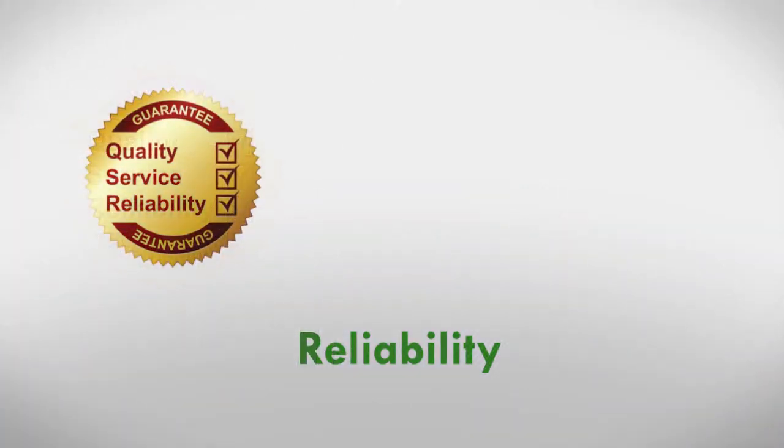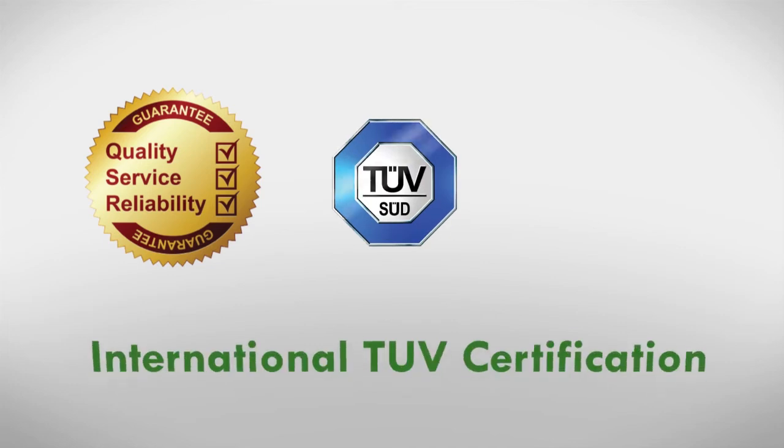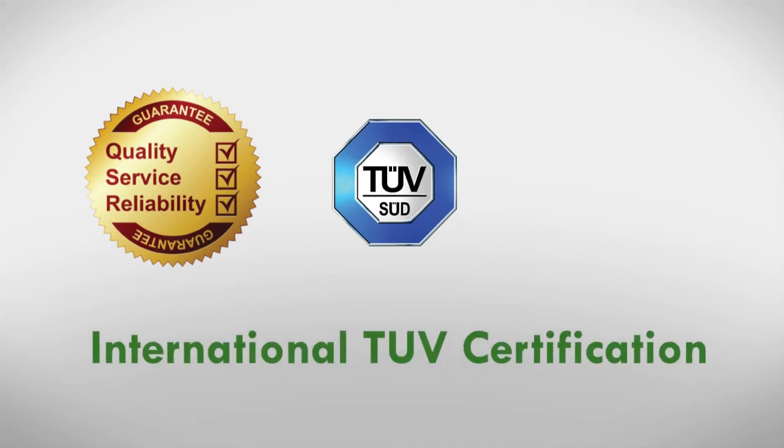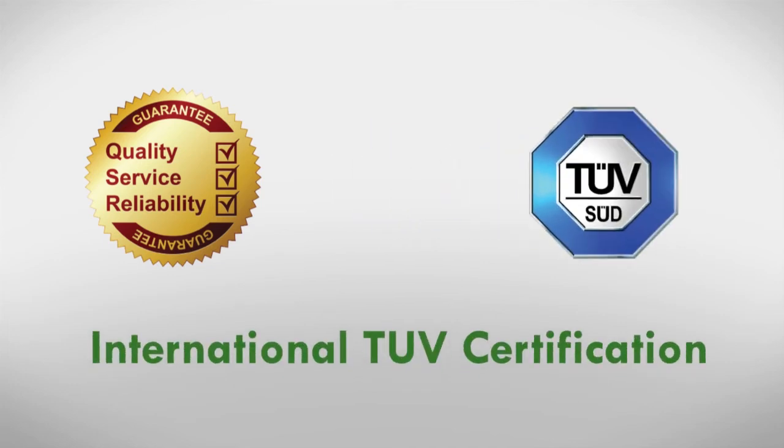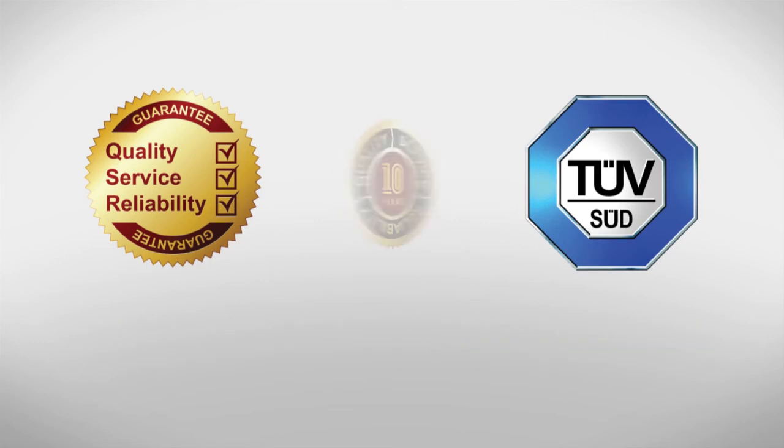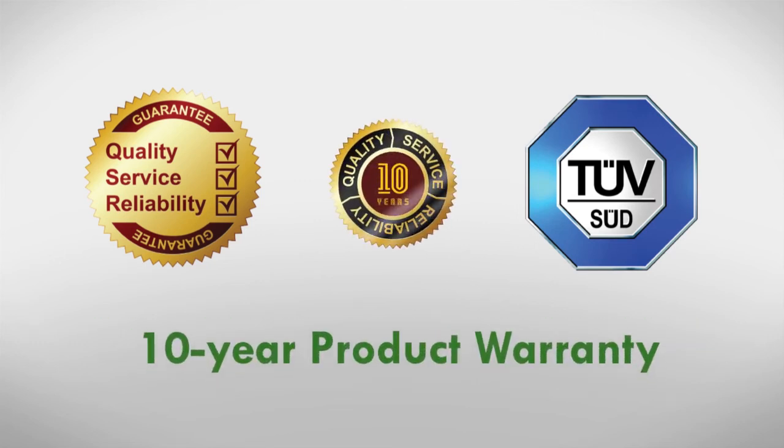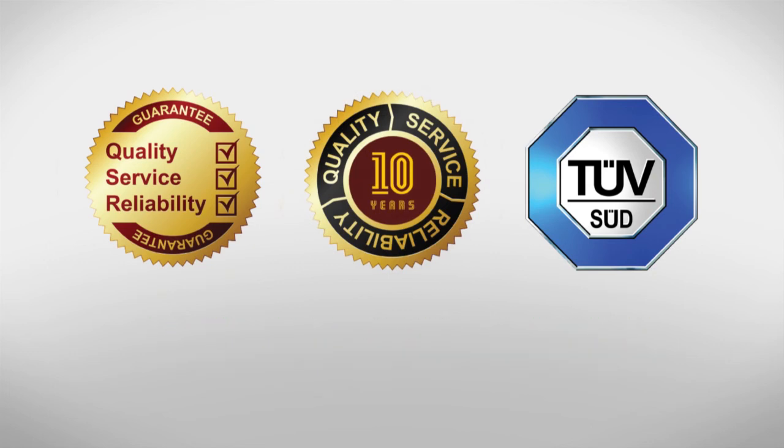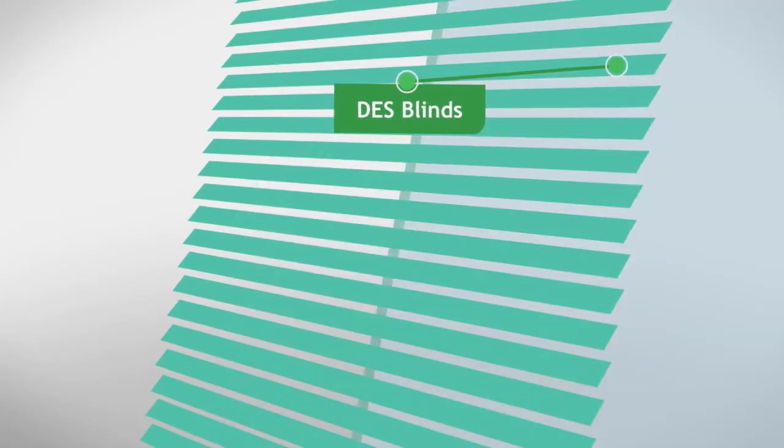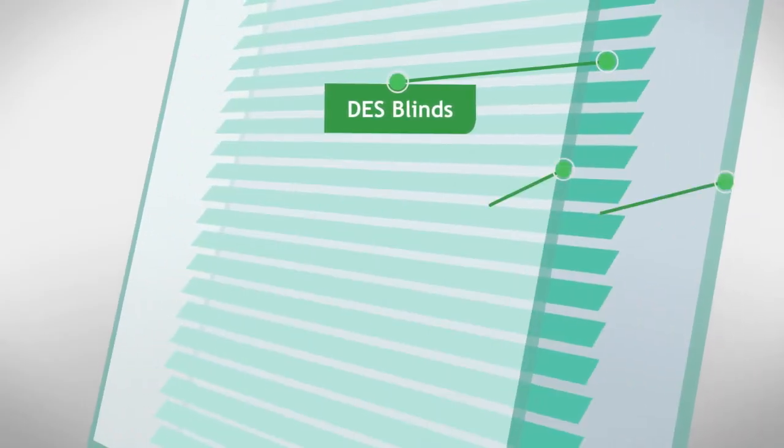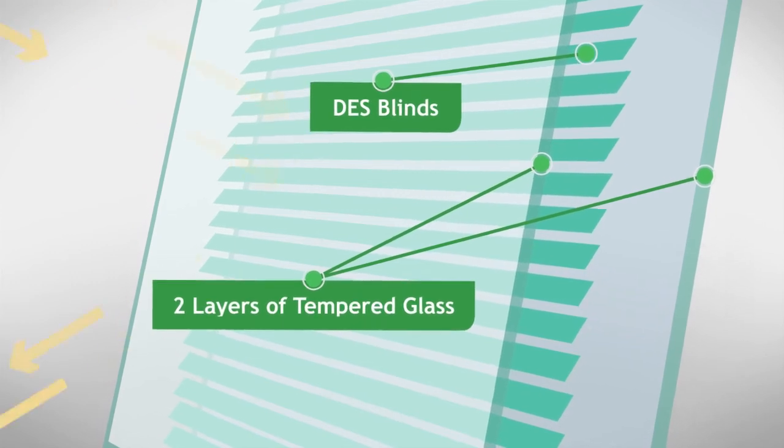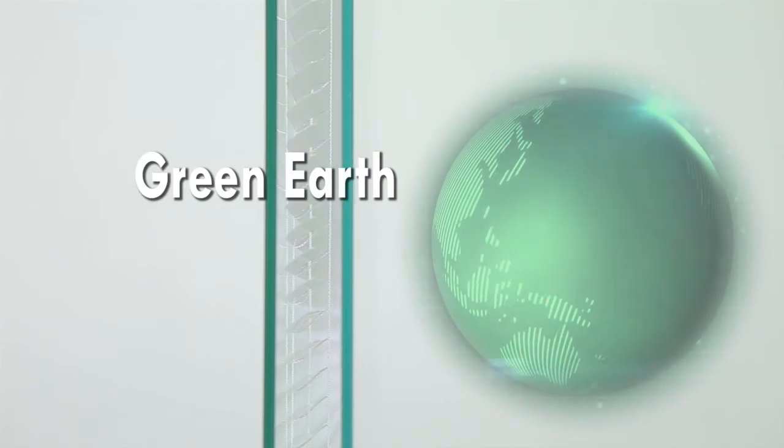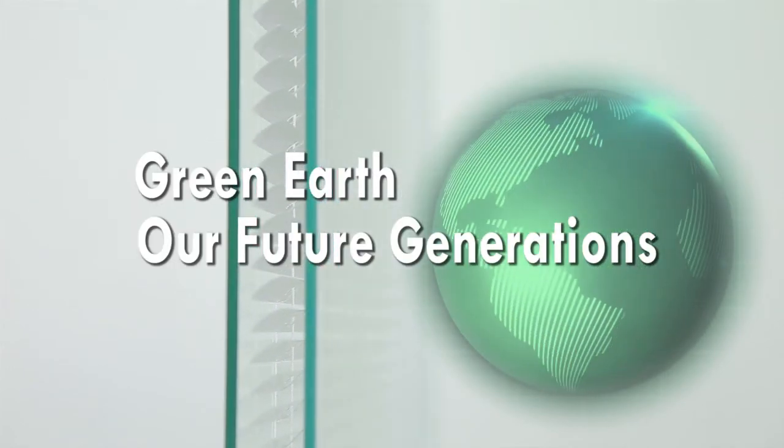The DES blinds are a product of the future and a mark of quality, service and reliability. It has received the international TUV certification for quality by the TUV-SUD service corporation. Our staunch commitment to quality is backed by a 10-year product warranty. Moving towards sustainability, our products utilize man-made materials that do not deplete our natural resources over time, ensuring a green earth for our future generations.